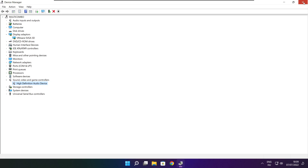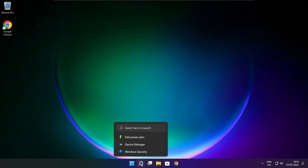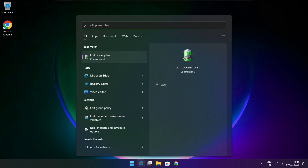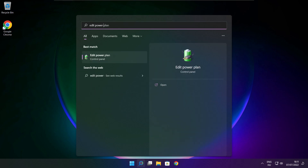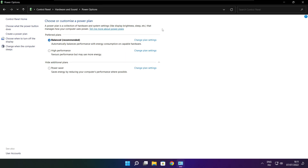Installation complete and click close. Close window. Click the search bar and type Edit Power Plan. Click Edit Power Plan. Click Power Options. Select High Performance.